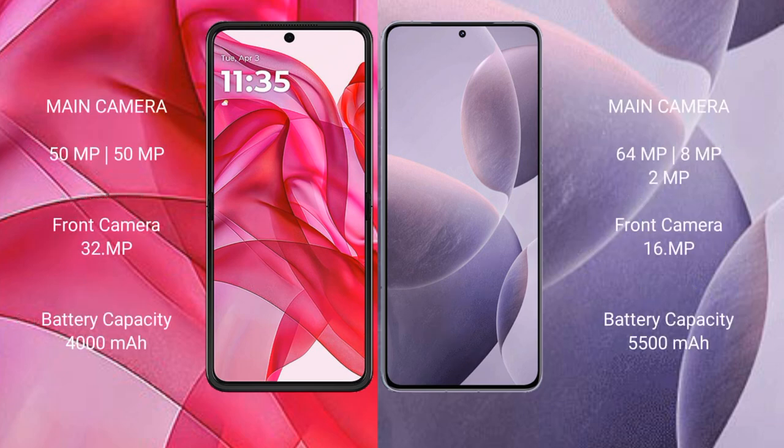Motorola Razr 50 Ultra has a dual camera setup with 50MP plus 50MP, and a front camera of 32MP. Redmi K70E has a triple camera setup with 64MP plus 8MP plus 2MP, and a front camera of 16MP.